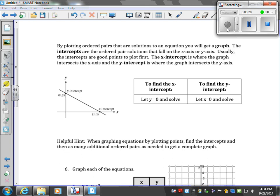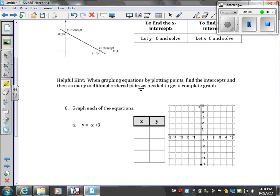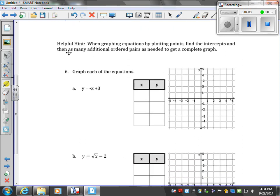By plotting ordered pairs that are solutions to the equation, if I graphed all those solutions, I would end up with a graph of the original equation. The intercepts — specifically where the solutions fall on the x-axis is the x-intercept, and on the y-axis is the y-intercept. The intercepts are good points to plot first. To find the x-intercept, let y equal 0 and solve; to find the y-intercept, let x equal 0 and solve. Find the intercepts and then as many additional ordered pairs as needed to complete the graph.